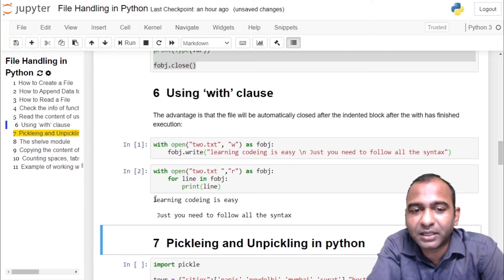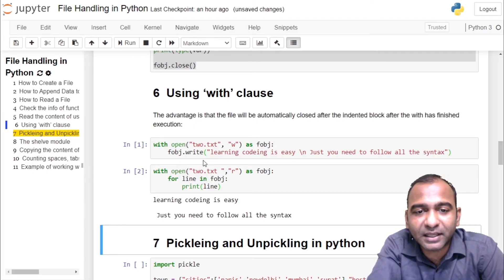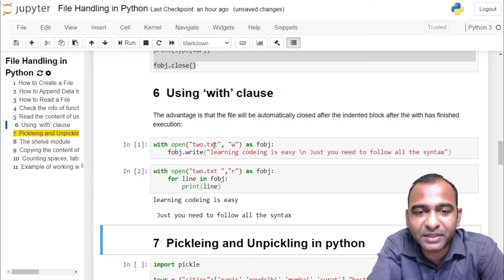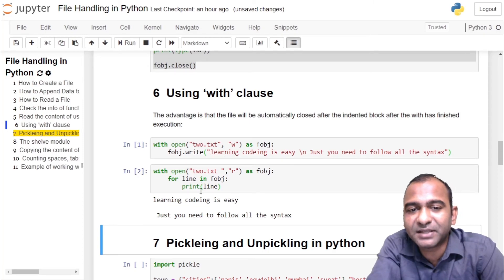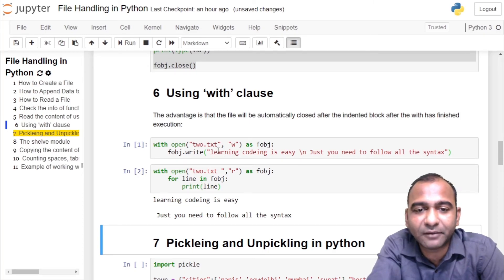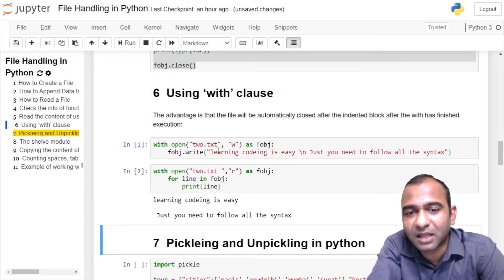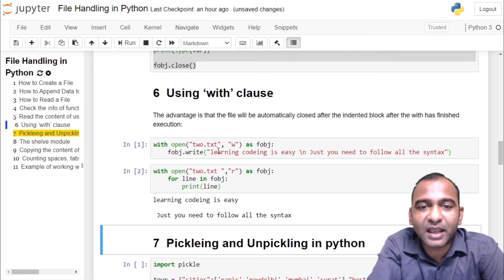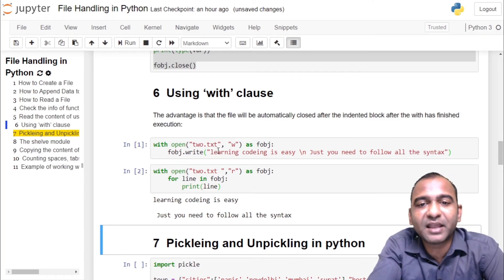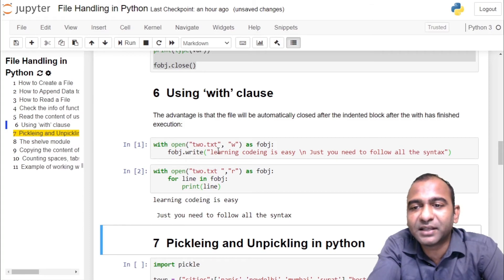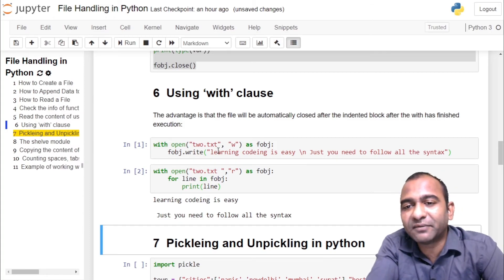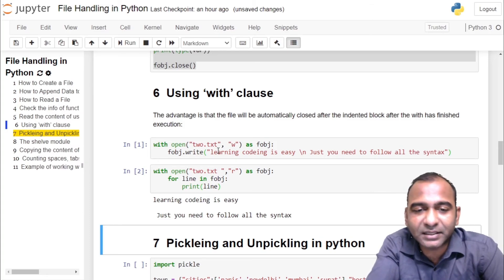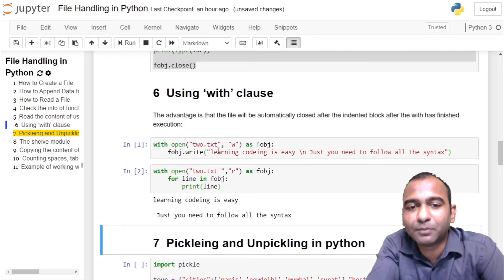In both cases the file was closed implicitly. We don't have to close the file explicitly. So the advantage of working with the with clause is your file gets closed automatically when the block of with clause ends.